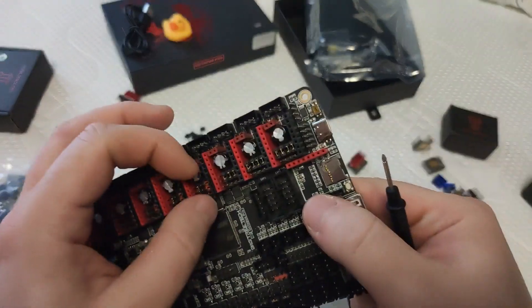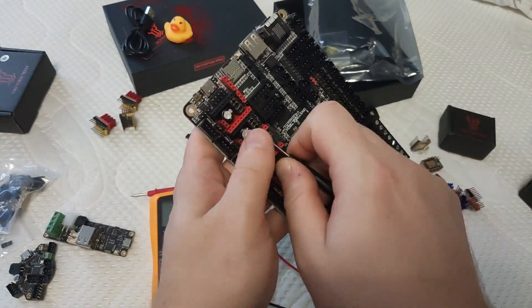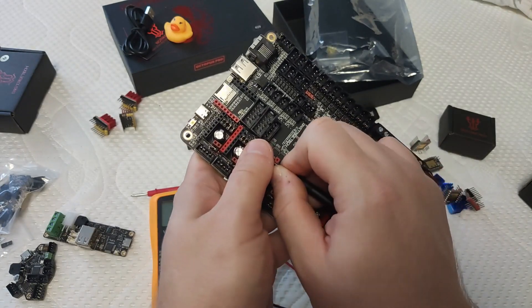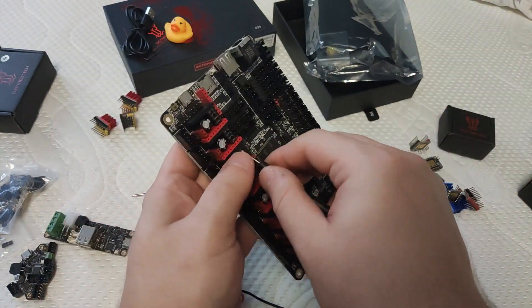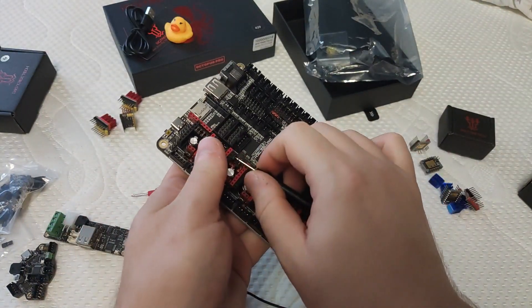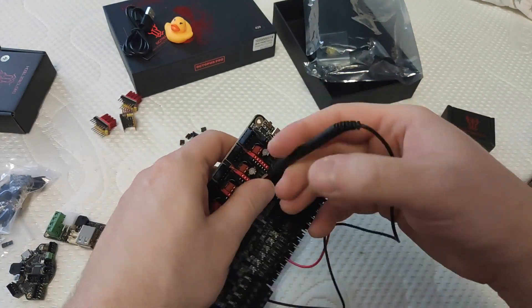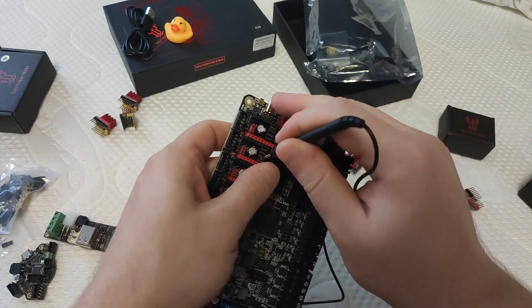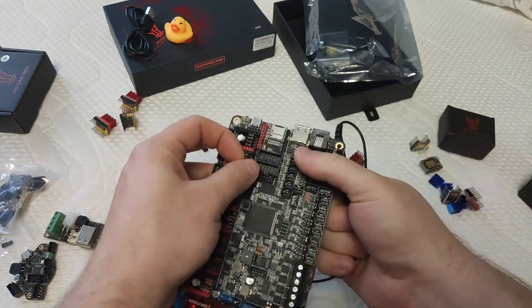You shouldn't expect any difference in the print quality compared to other boards unless you had some very old board with Allegro drivers. You can expect a lot of convenience however.